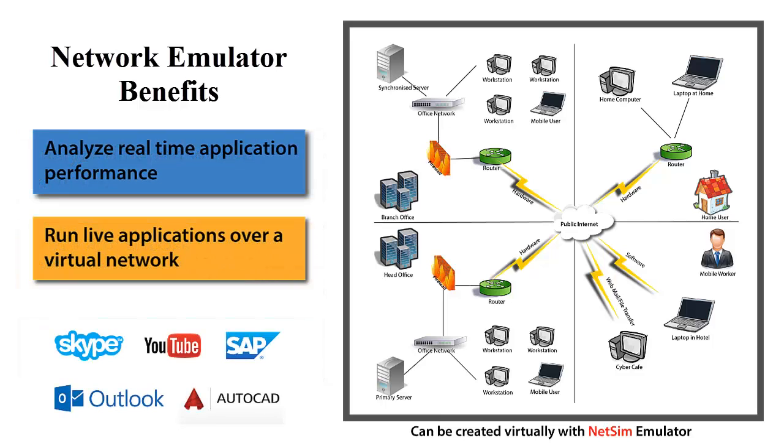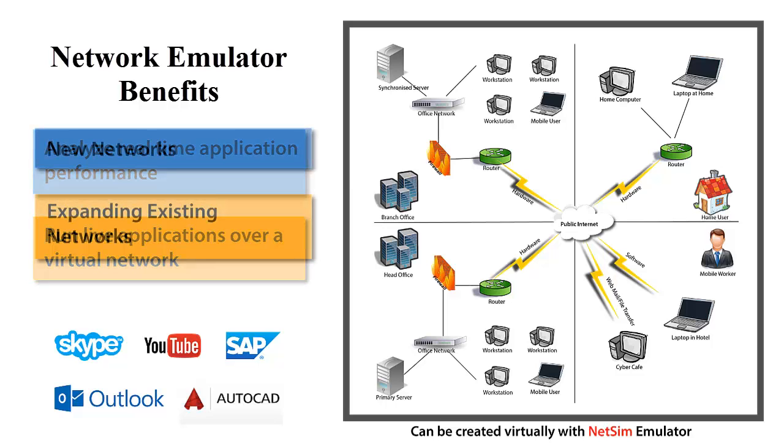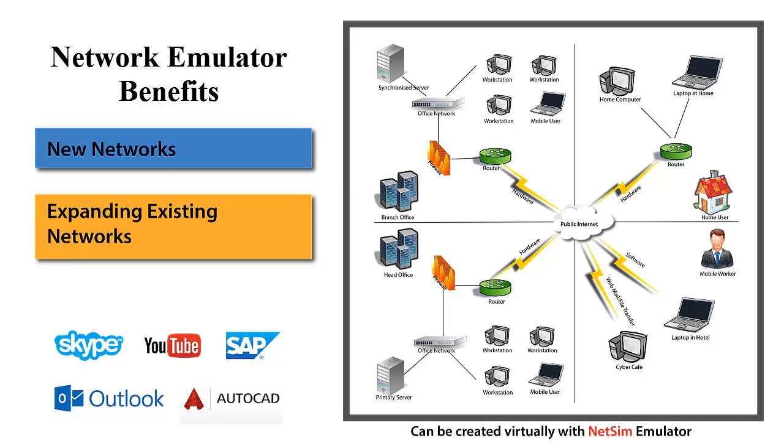Users can test the performance of real applications over virtual networks. If you are designing a new network or expanding an existing network and wish to know how your application would perform over the network, the tool to use would be NetSim Emulator.